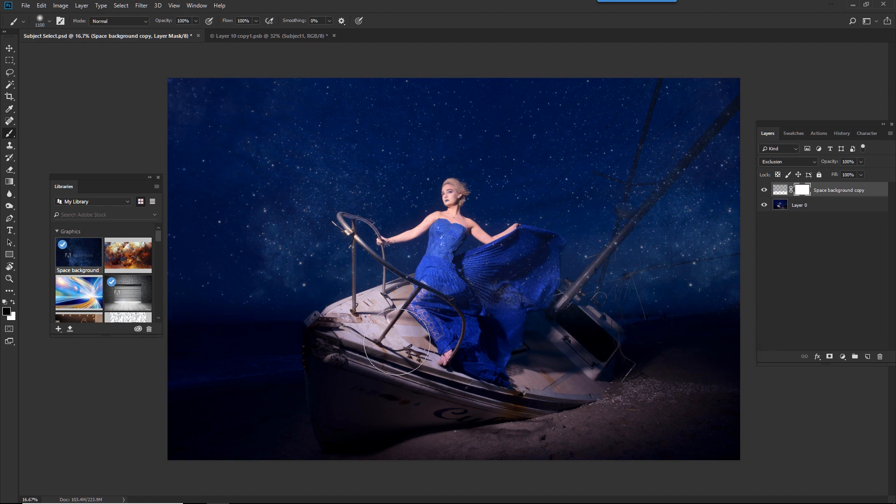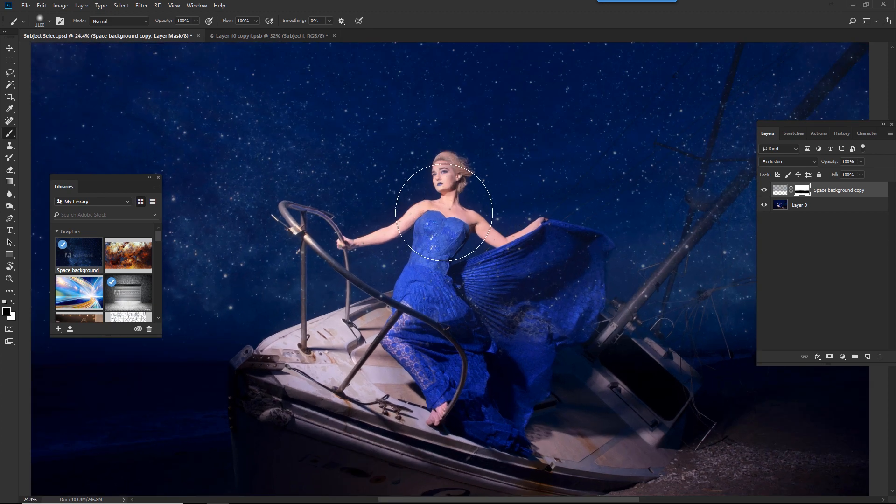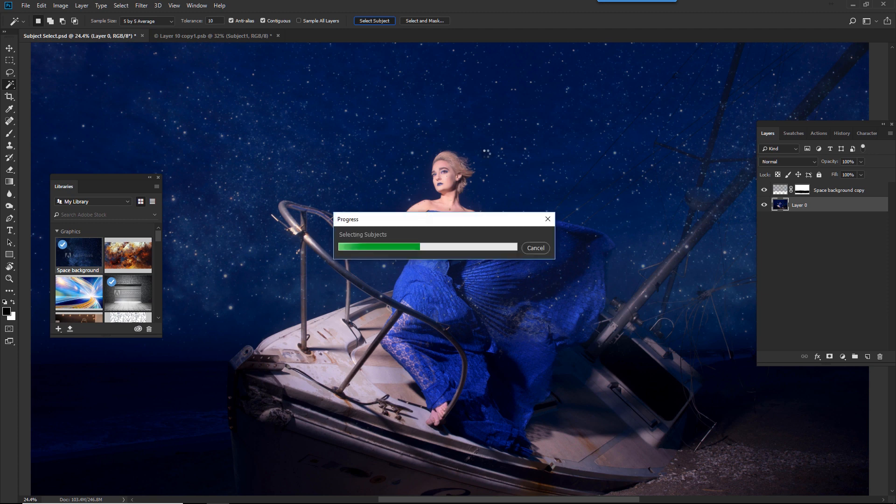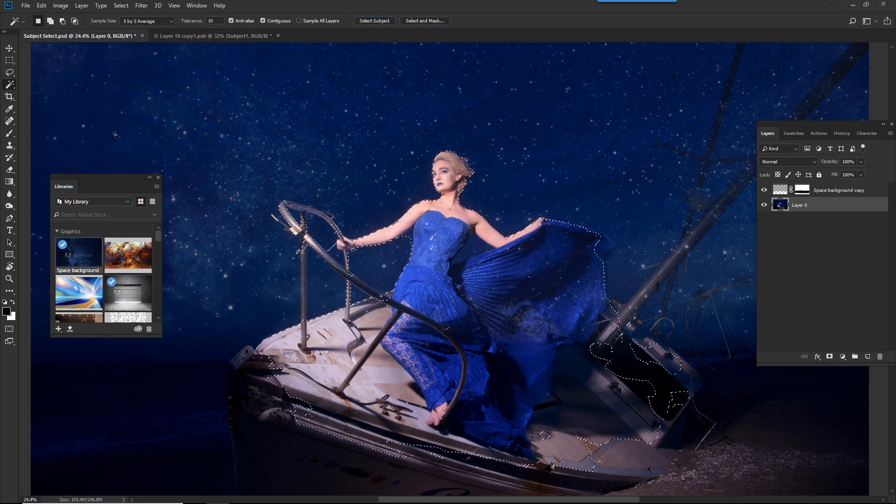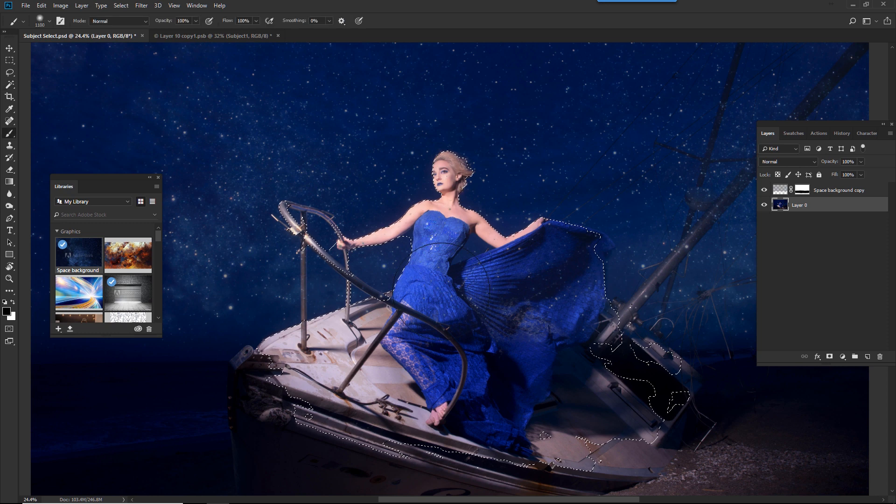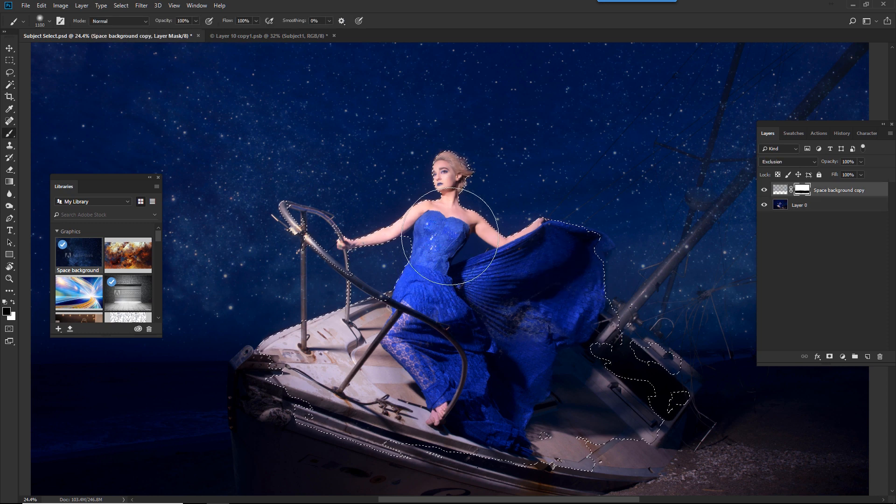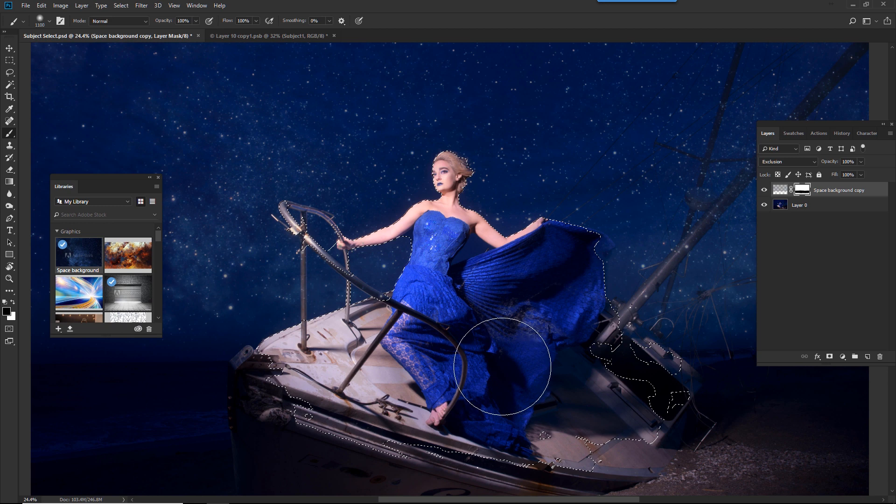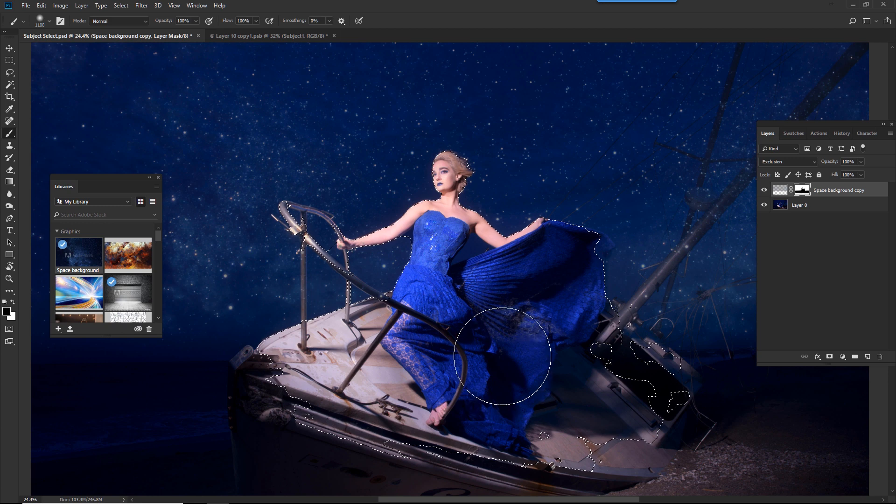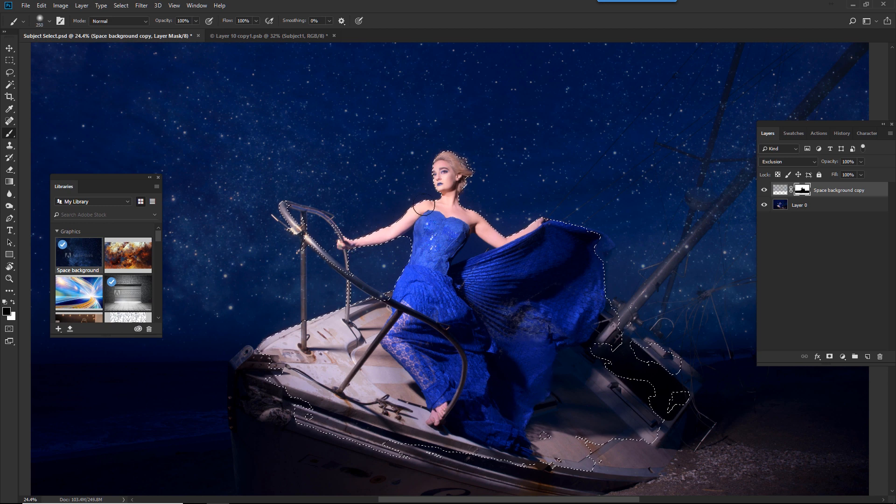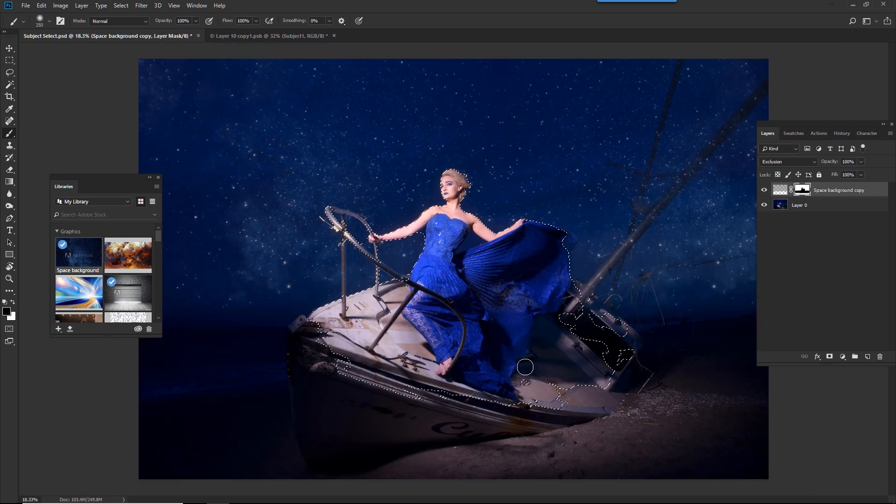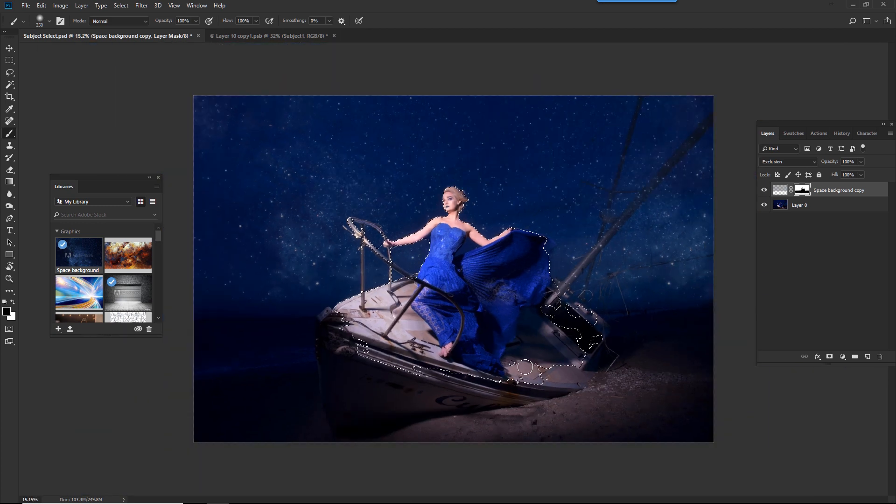Now here's where we're going to use that select tool. So if you notice, I have the stars on our subject, so I'm going to select the subject layer. Make sure my selection tool is selected. Now when I select, select subject, Photoshop is going to select the subject for me, but I don't want to extract it. I just want to use this selection to paint the stars out on the subject. Control or Command-D to deselect.